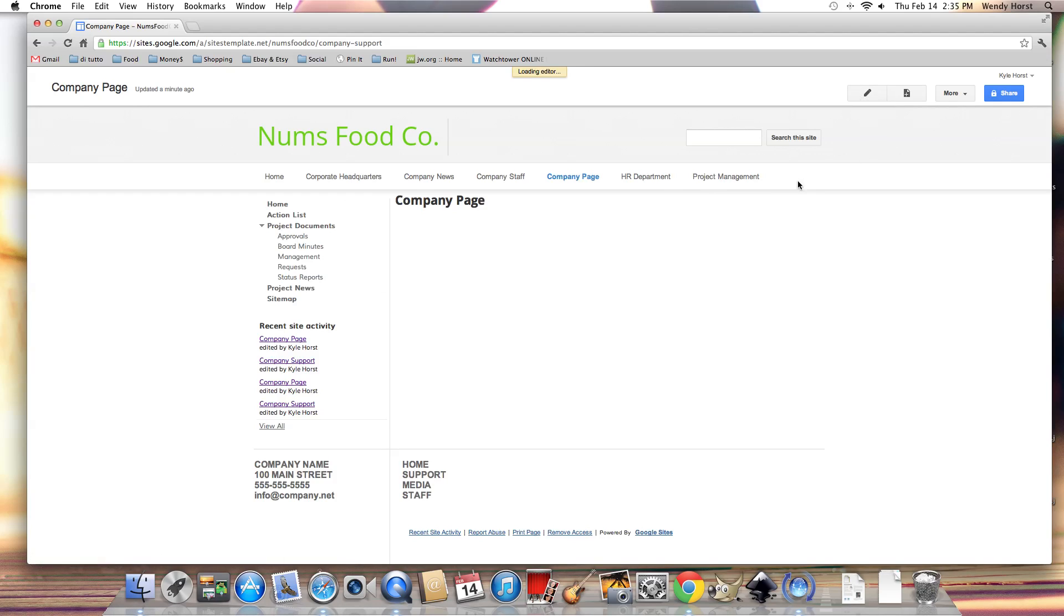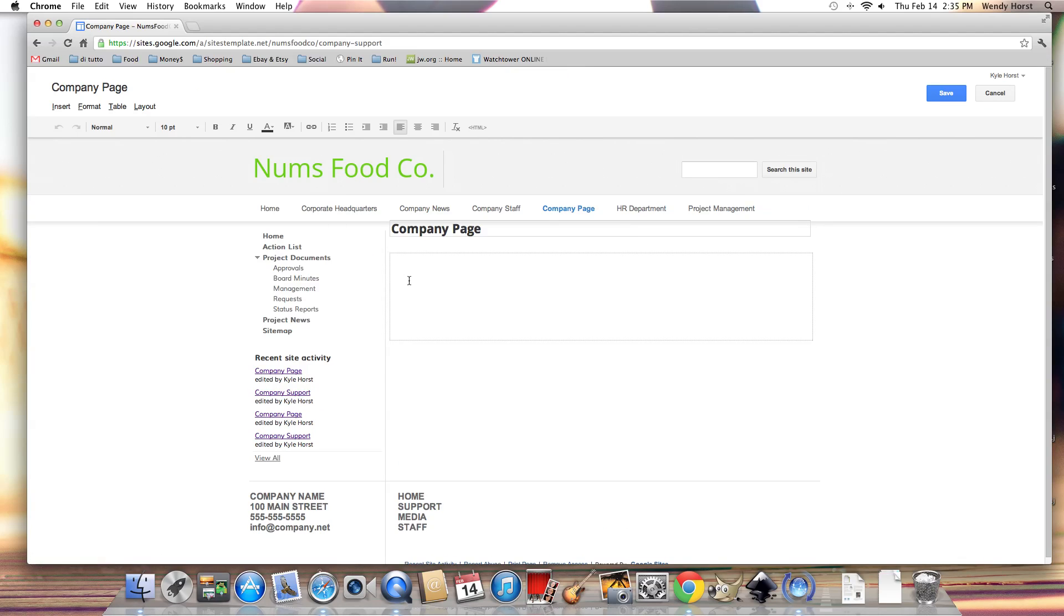Let's go back into edit page mode and then this is the content area. This is where you're going to write any sort of paragraphs or you're going to insert images.